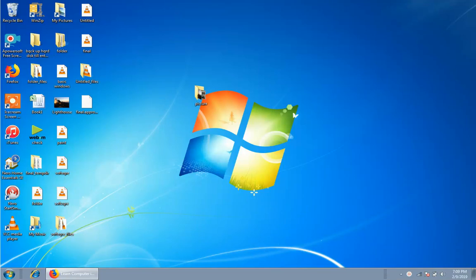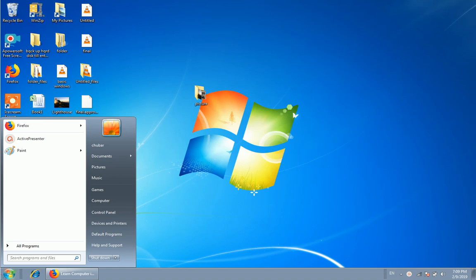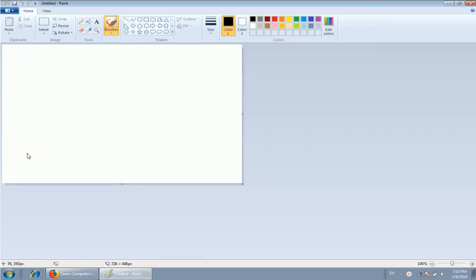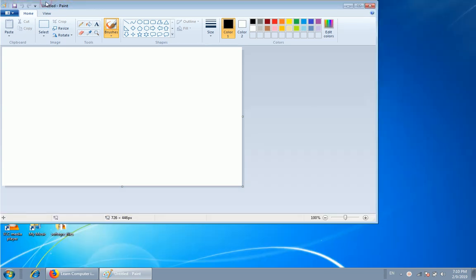If you want to use this tool, you can use the basic tool to create a basic paint. Click the tool to create a title bar. This is the Untitled Paint.